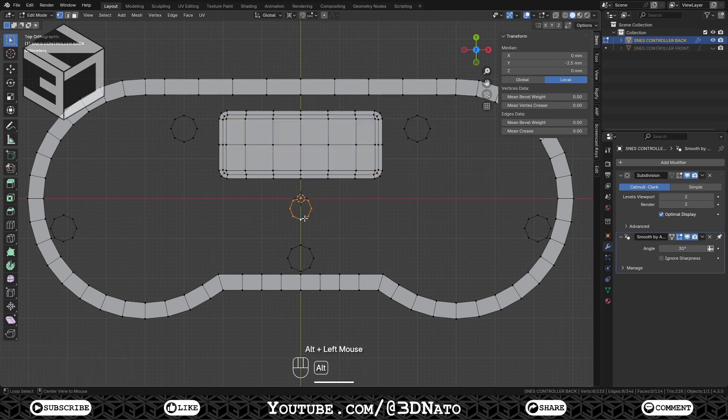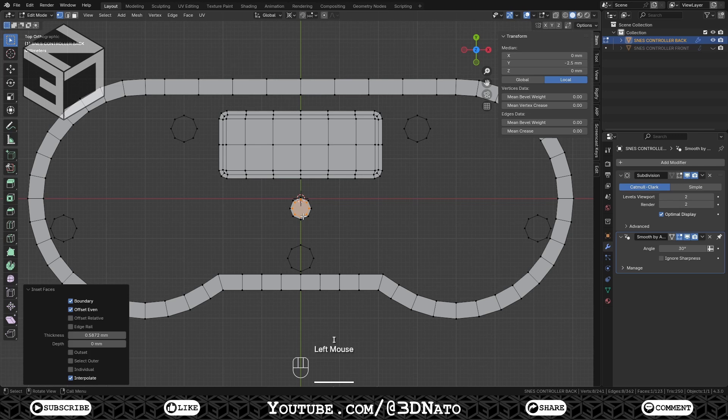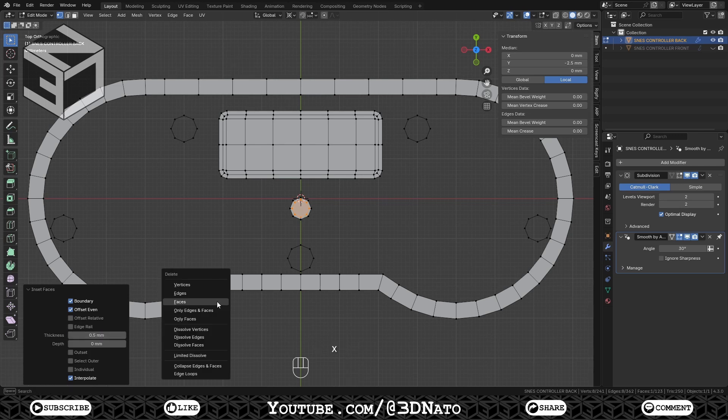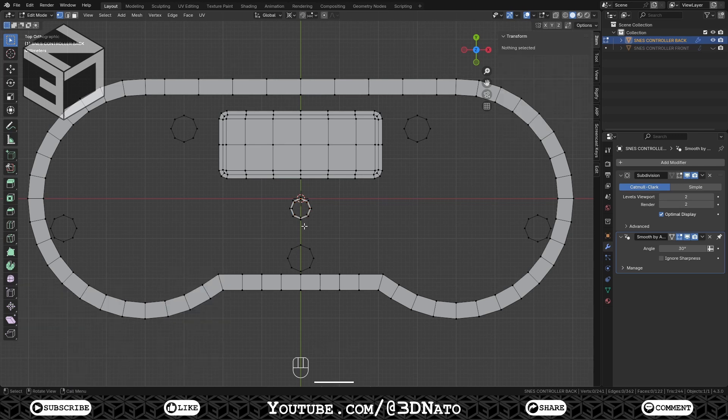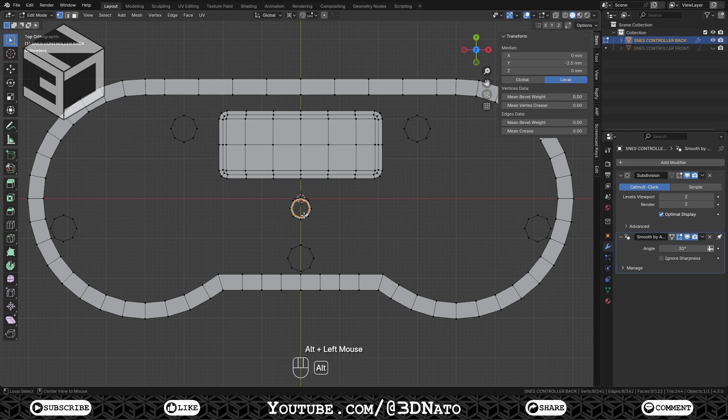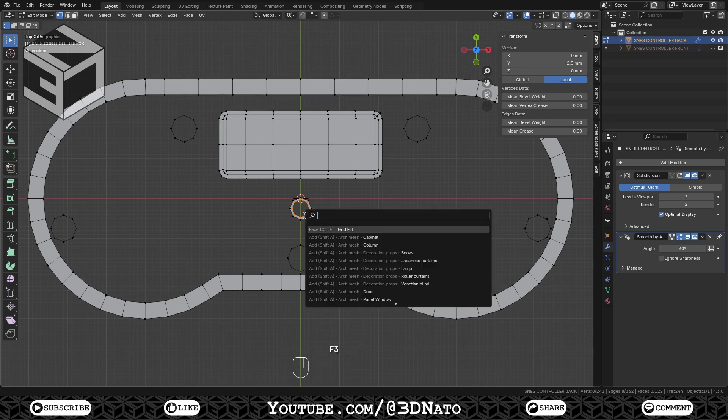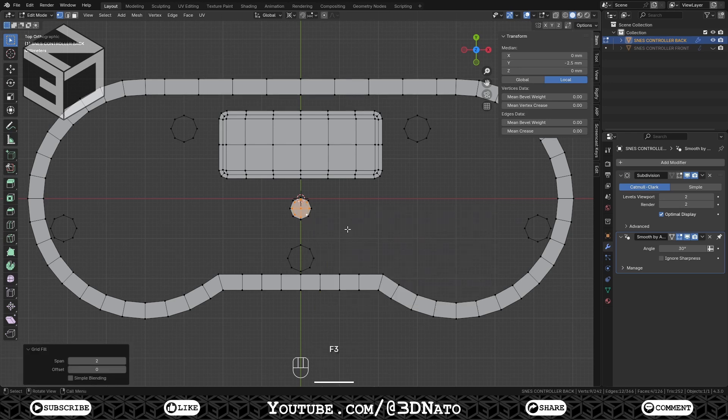Select the circle edge loop, press F to Fill, I to Inset, set Thickness to 0.5mm and X to delete the face. Select this inner circle edge loop, press F to Fill, and select Grid Fill. Change the offset if the edges form an X shape.